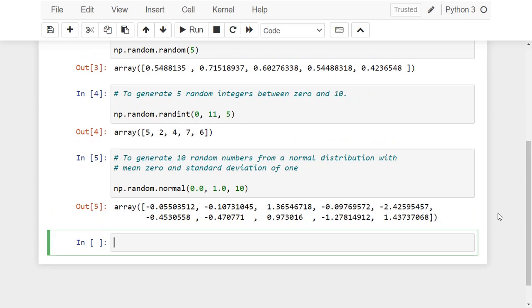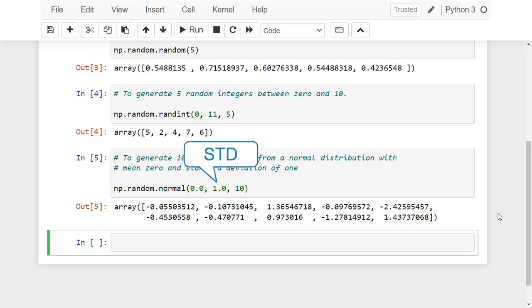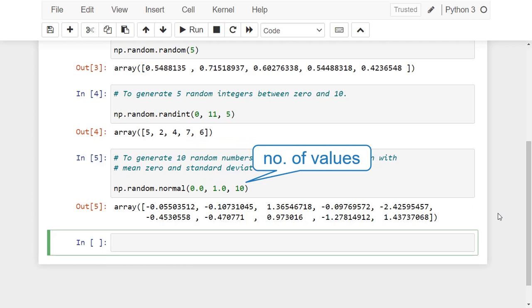Notice that for this function we first pass the mean, then the standard deviation, then the number of random numbers to be generated.